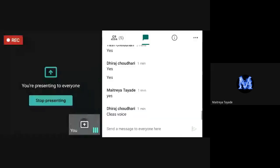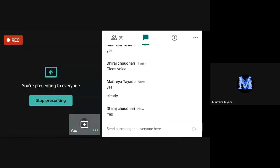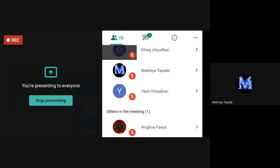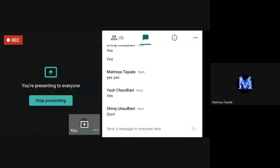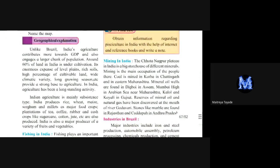Okay, hello once again. Sorry for the disturbance — because of the cloudy condition there was a problem here. Am I audible now properly? Okay, so can we start? Are you all there? Am I audible to you?